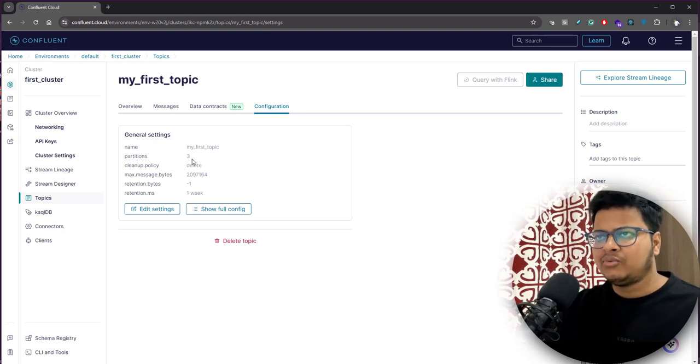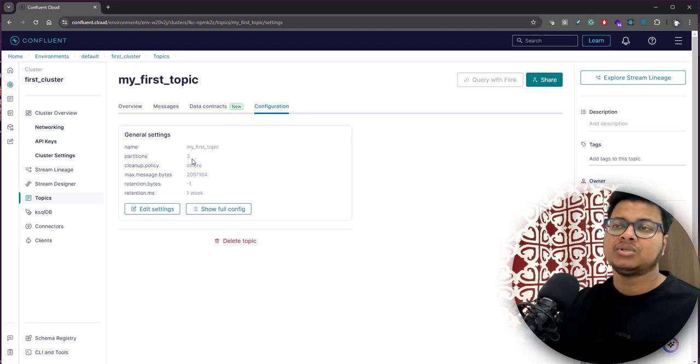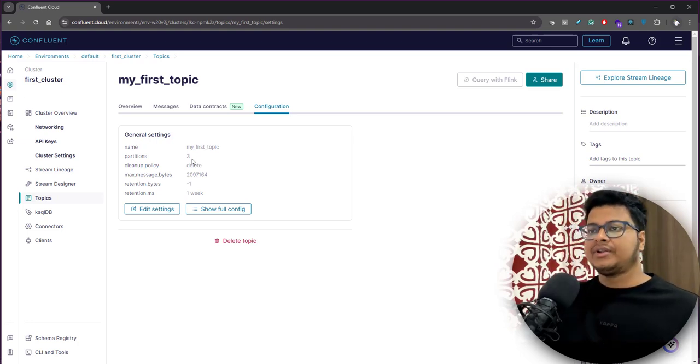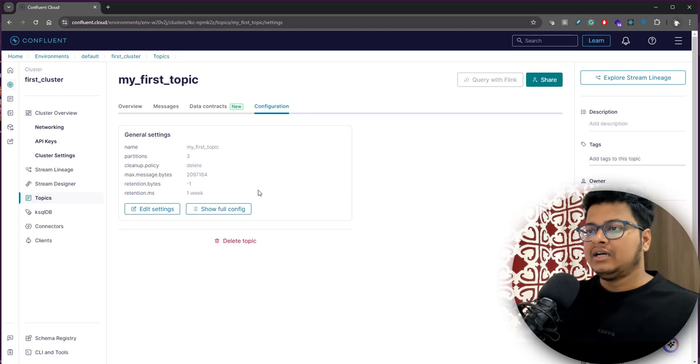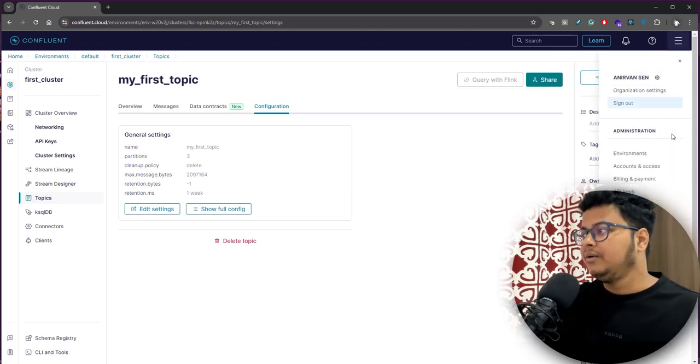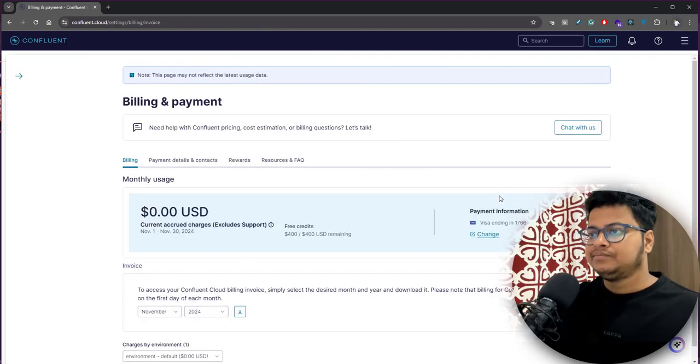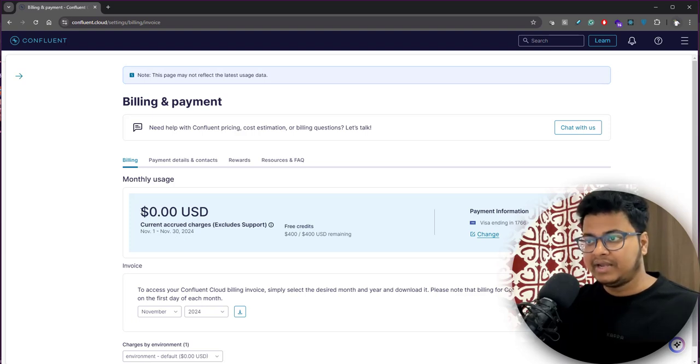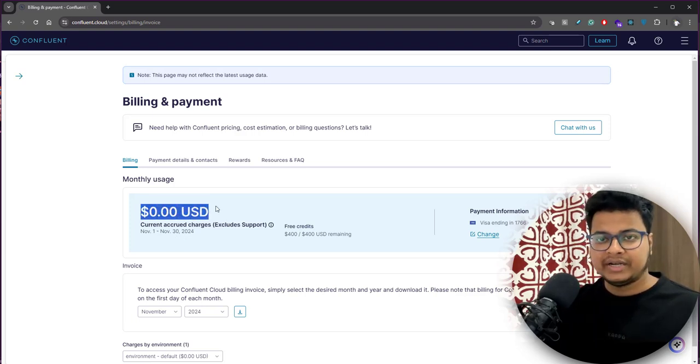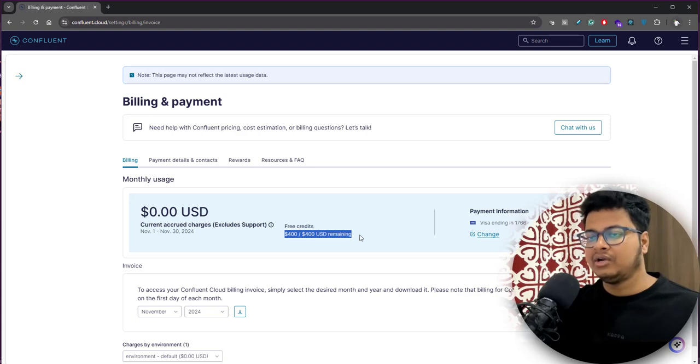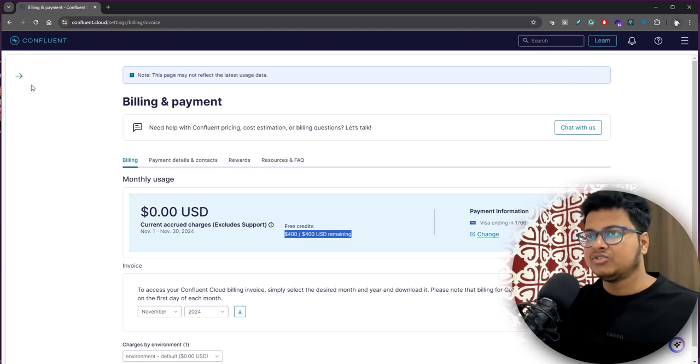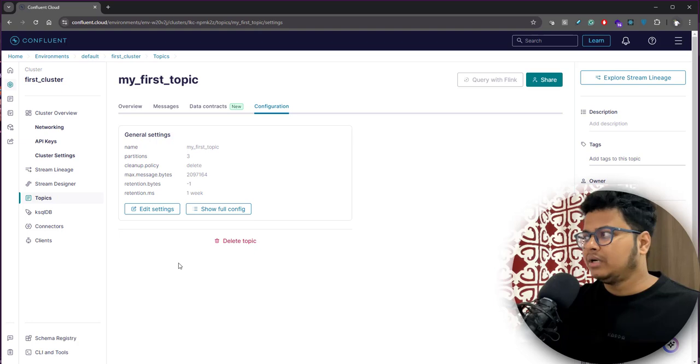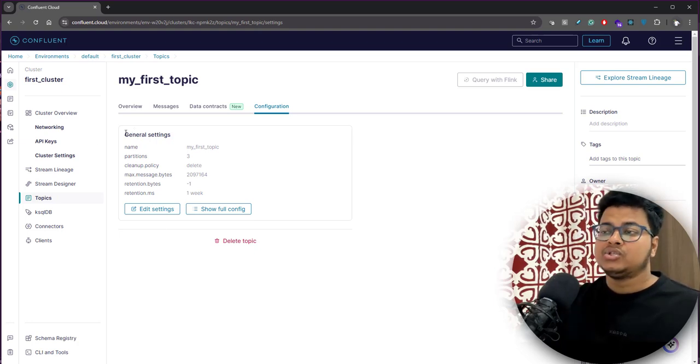Now with this, I think this is all I wanted to share in this video. This was mainly on creating the Confluent Cloud cluster. One thing I wanted to show you - if you just click here and go to billing and payment, this is where it will show you your billing. You'll get $400 or you can see how much is left. You can track your spending here.